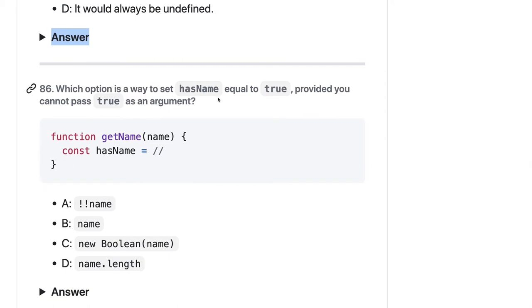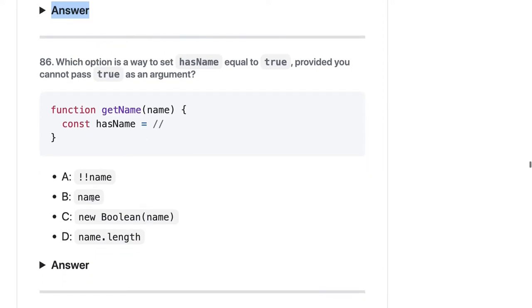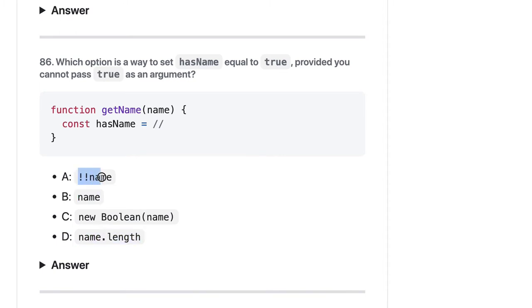Which option is the best way to set hasName equal to true? Having some value is always truthy, but that doesn't mean it's a boolean true. name.length is a numeric value, so this will always be treated as a boolean — either true or false. So A should be fine.